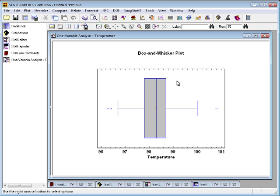You draw a box covering that middle half, in this case running from about 97.8 degrees up to about 98.7 degrees. So half of the data values are within the range covered by the box.